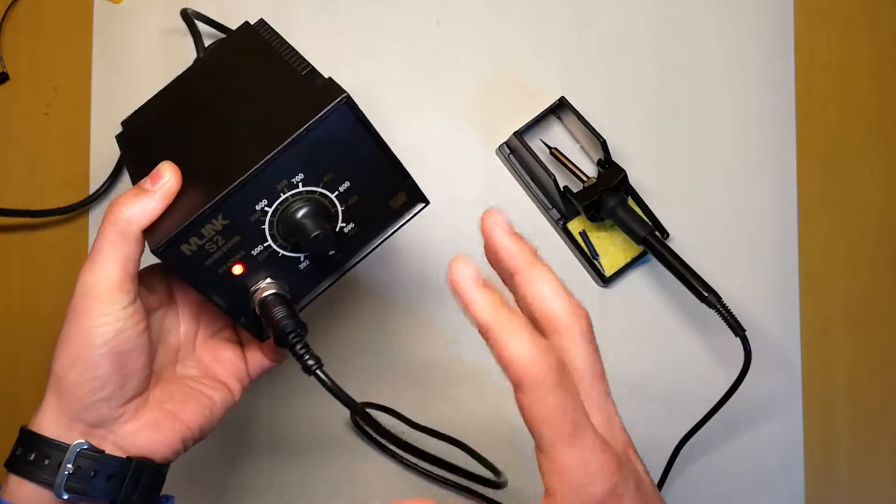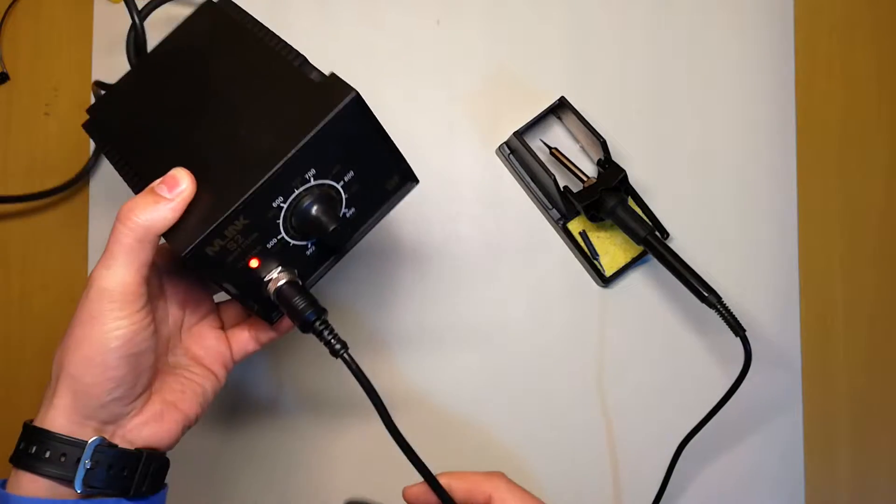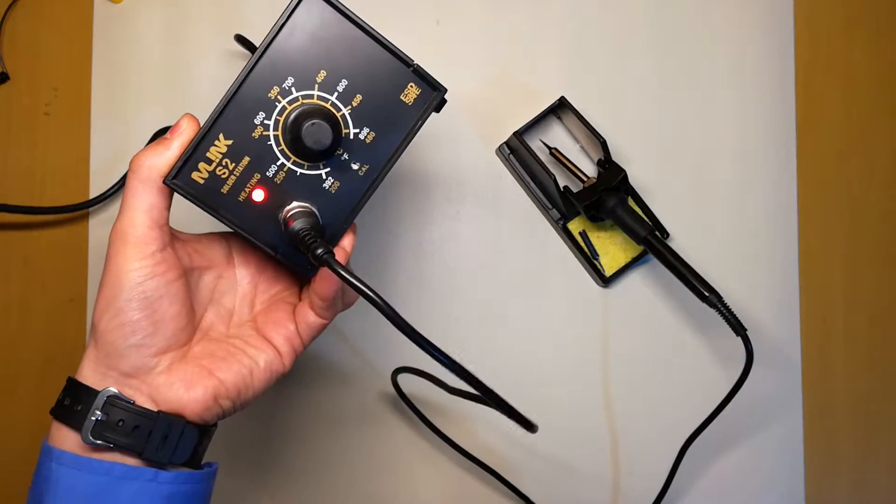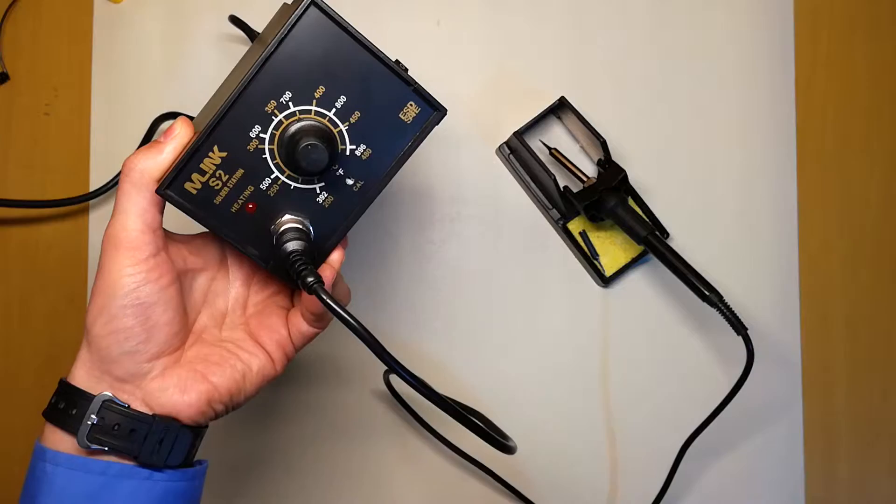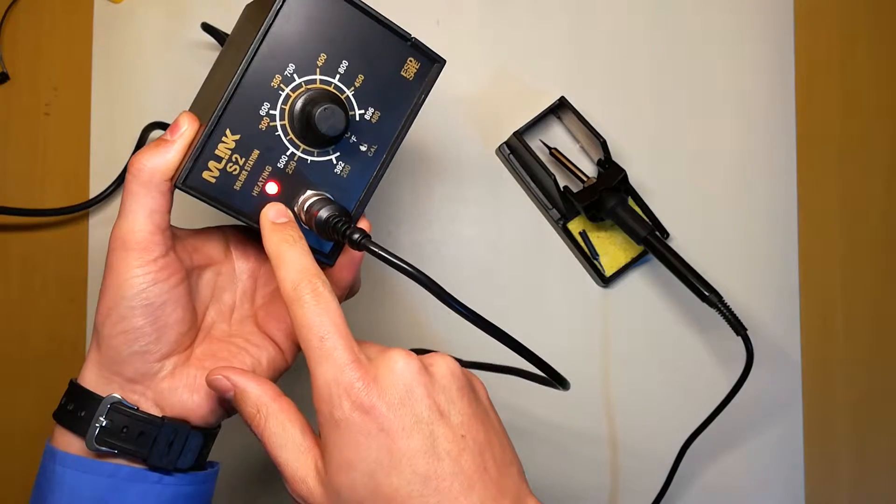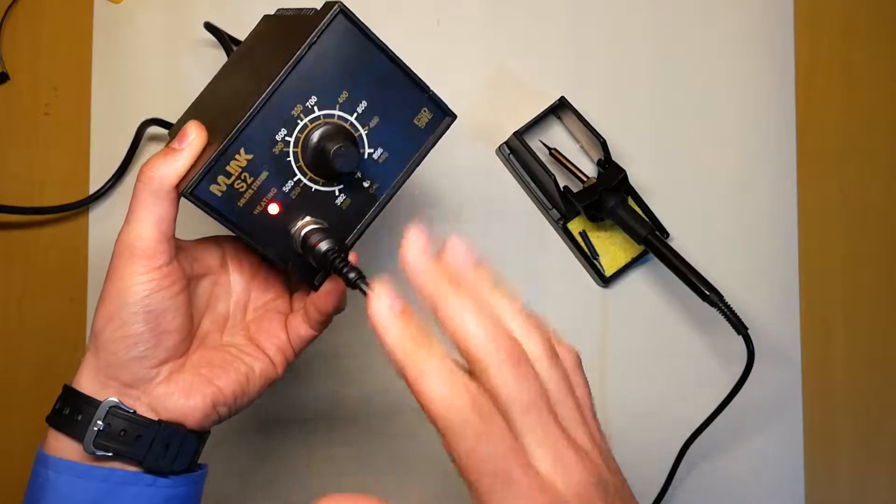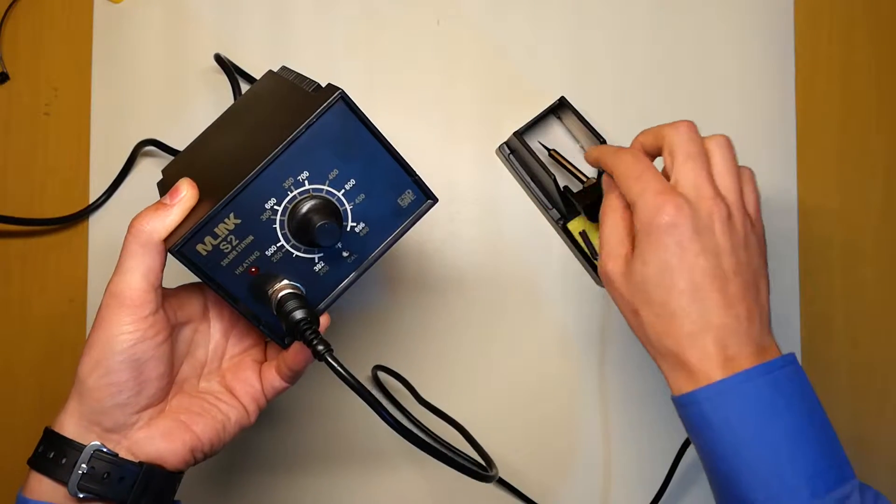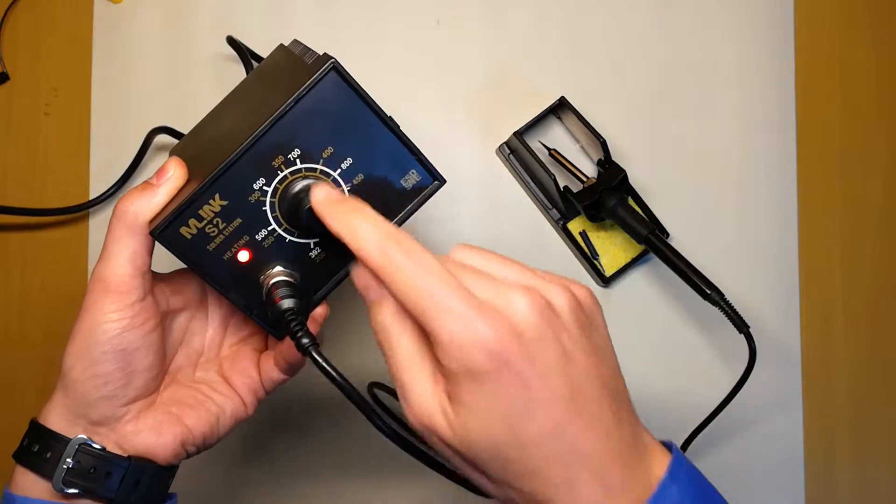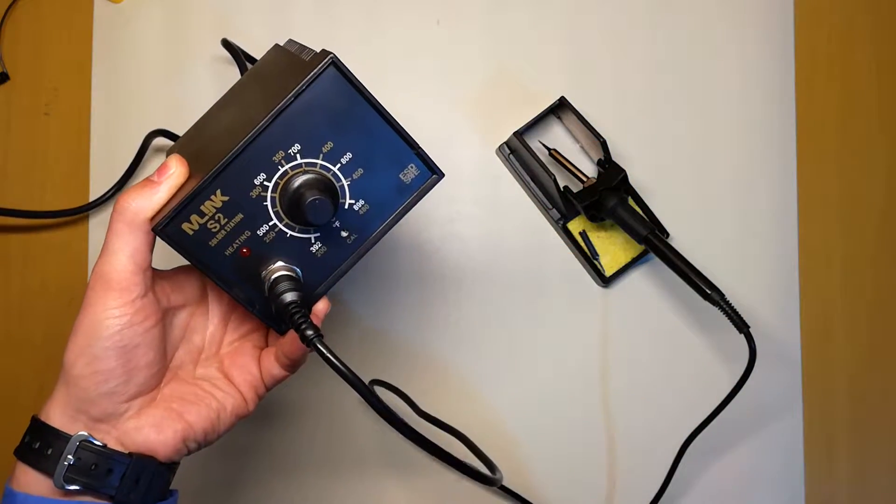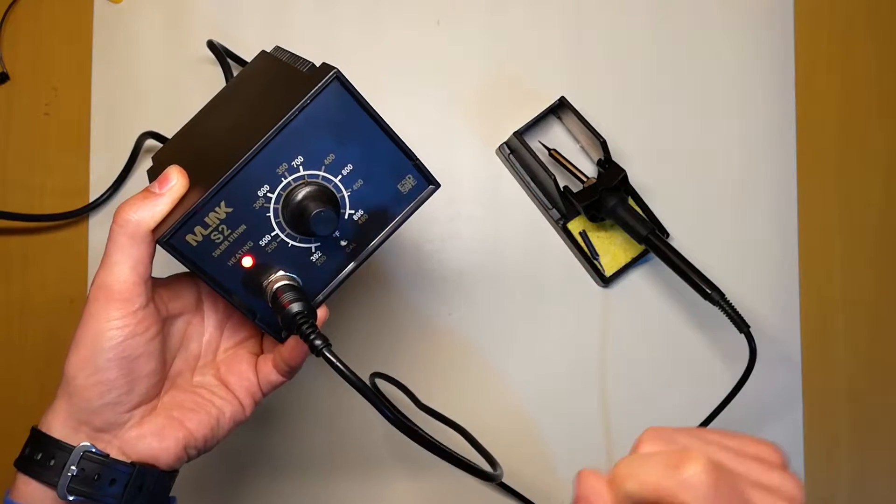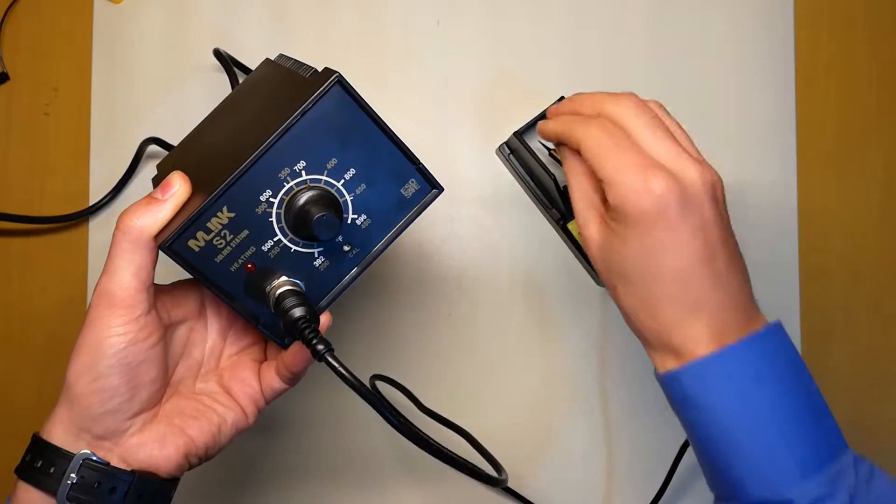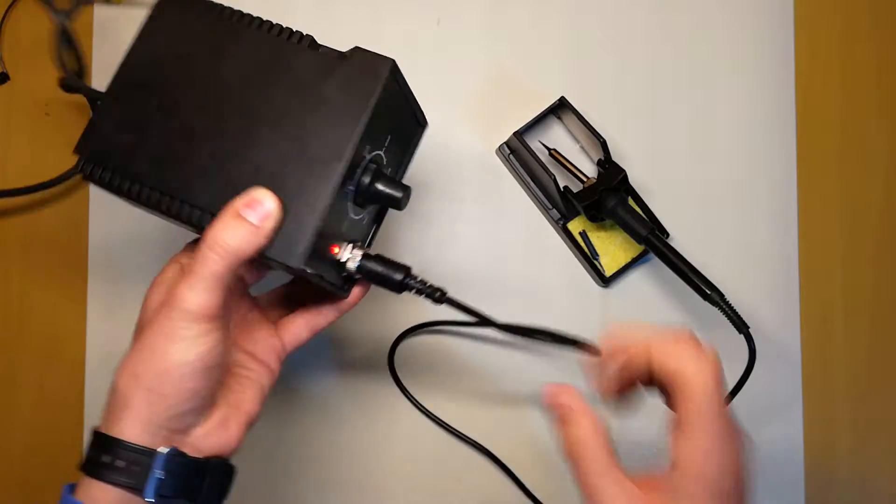That's usually the temperature I work with. Let's give it a few seconds more. It's already blinking, so I know the iron itself is at 375. I will just wait a few seconds for that heat to go into the soldering tip.